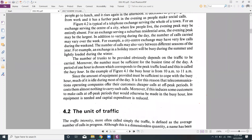A period of one hour is chosen which corresponds to the peak traffic load, and this is called the busy hour. Since the amount of equipment provided must be sufficient to cope with the busiest time of the day, much of it will be idle during most of the day.